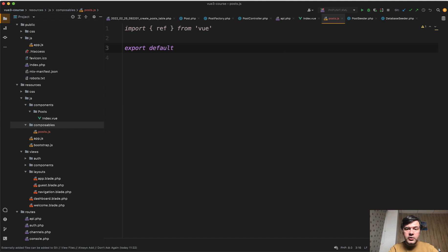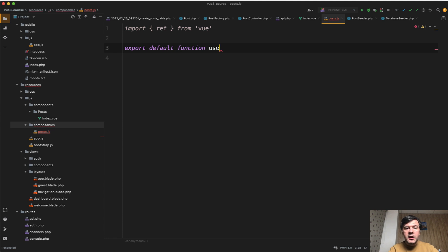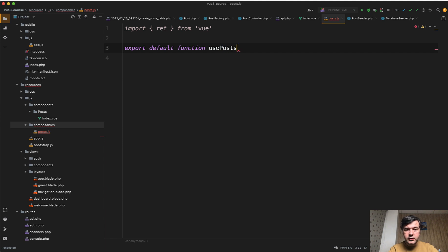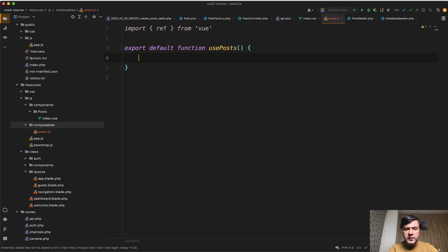But here we use a function. Function use something. This is a default naming convention for composables. Use something. In our case, use posts. And inside of that function, we will define the posts as array and posts fetching method. And we will return both.